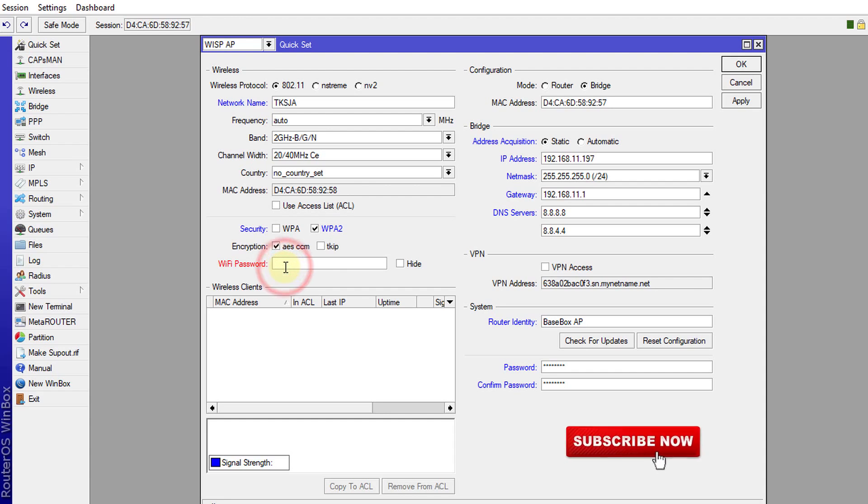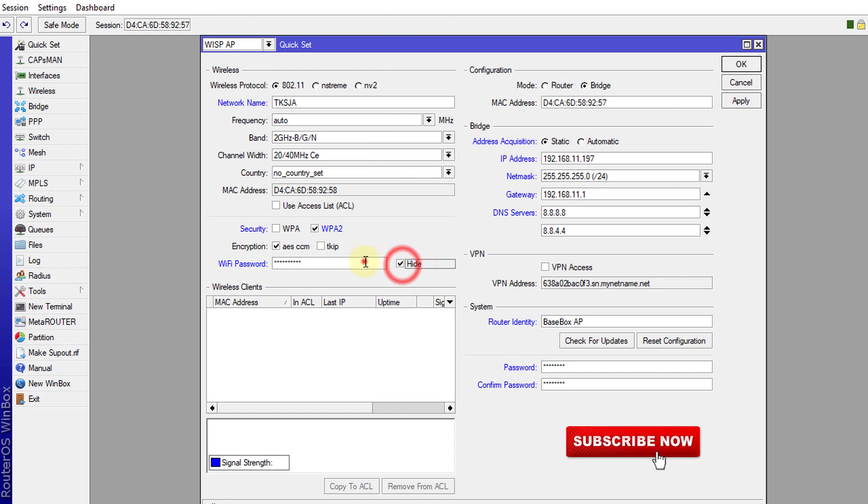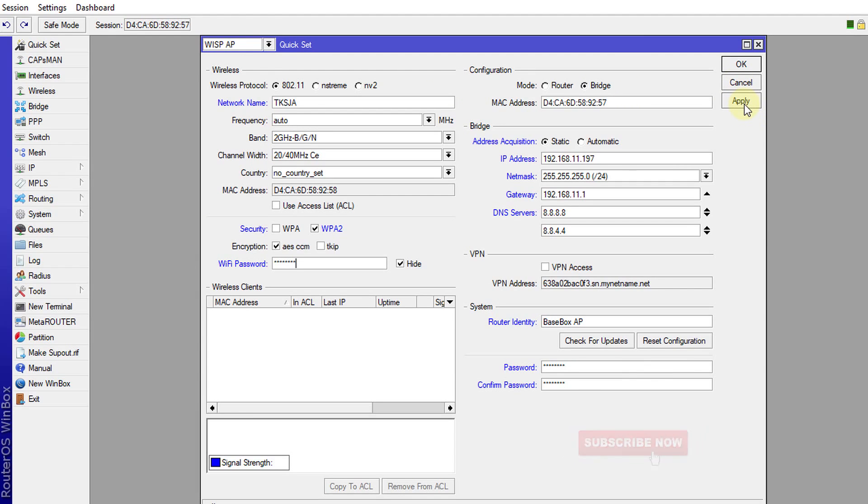And then now, in this area, you can hide or show the password. So I can hide the password and type it. And now we're going to apply these settings. Apply. OK.